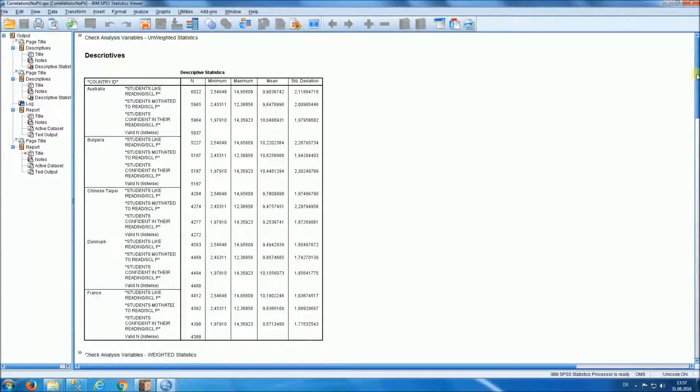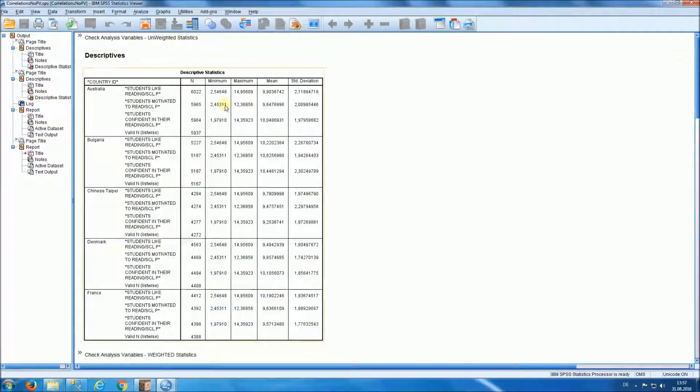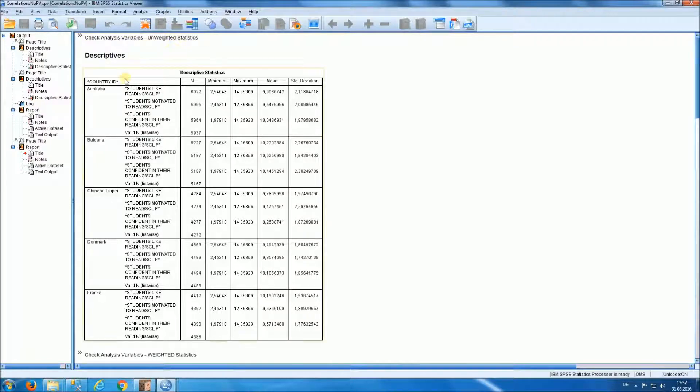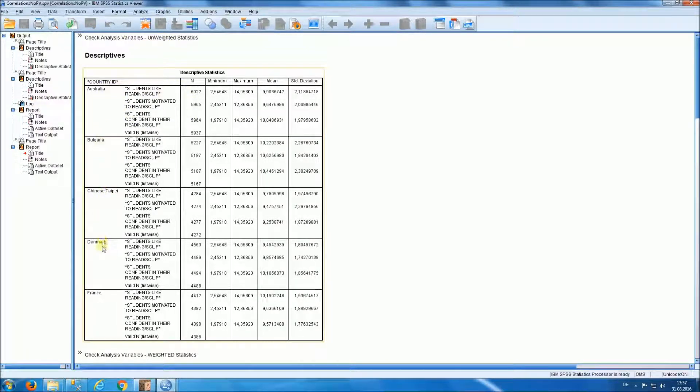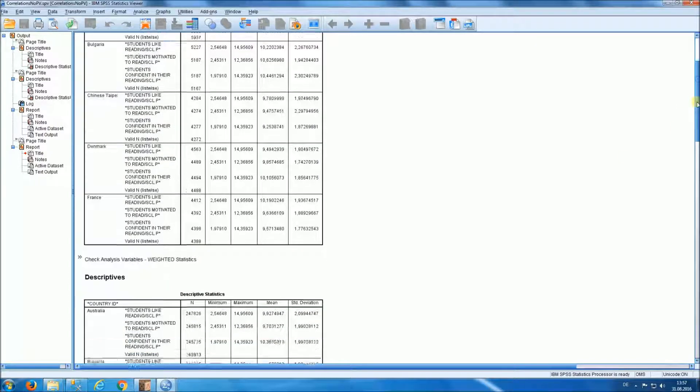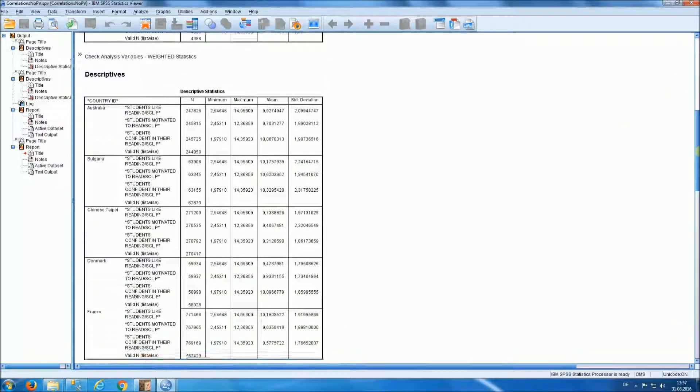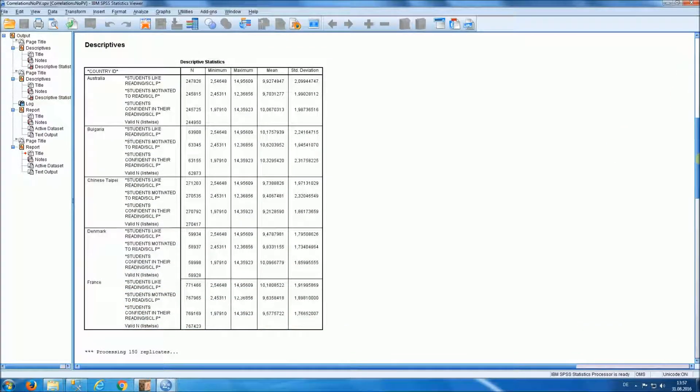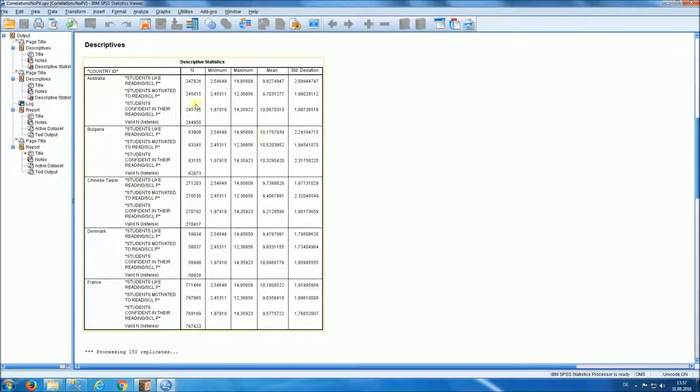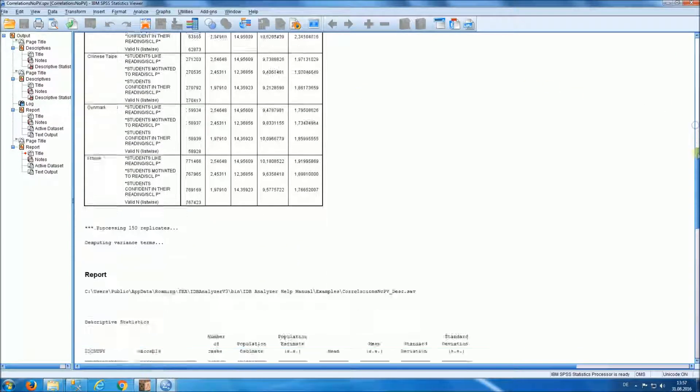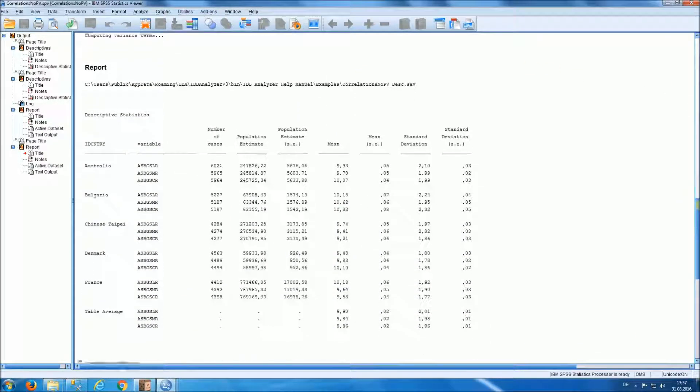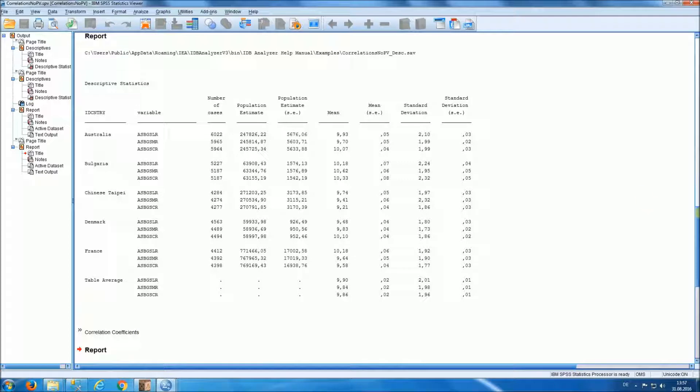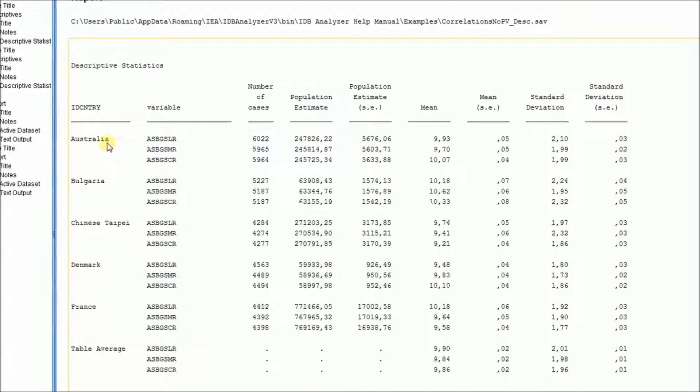And so let's take a look at what we have here. In the first panel, we get unweighted statistics for our variables in the analysis by the analysis groups. This is followed by weighted statistics for the same set of variables.